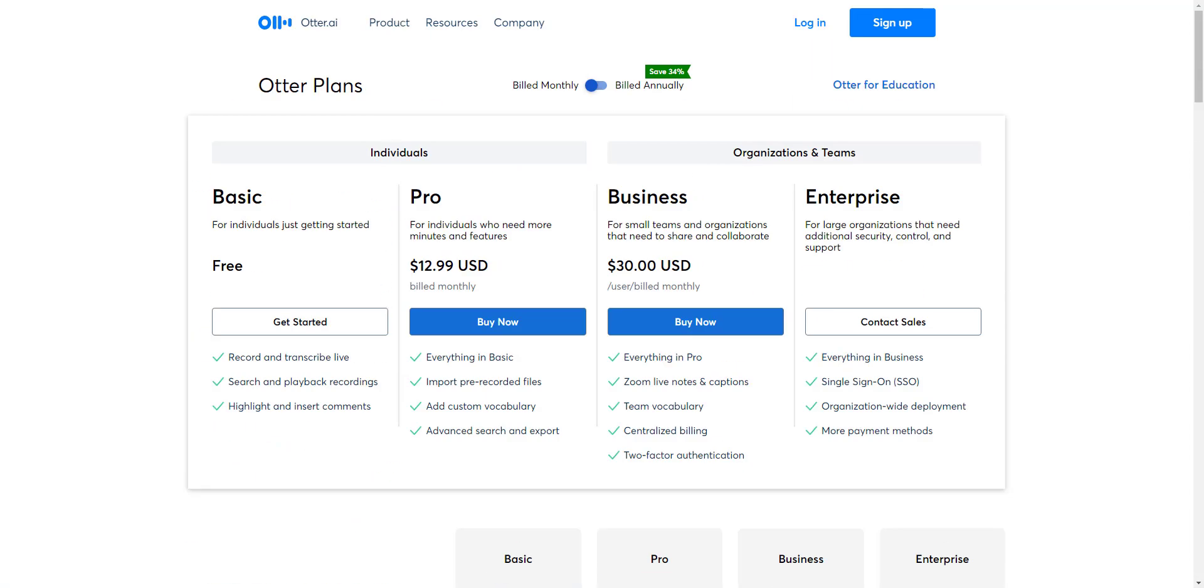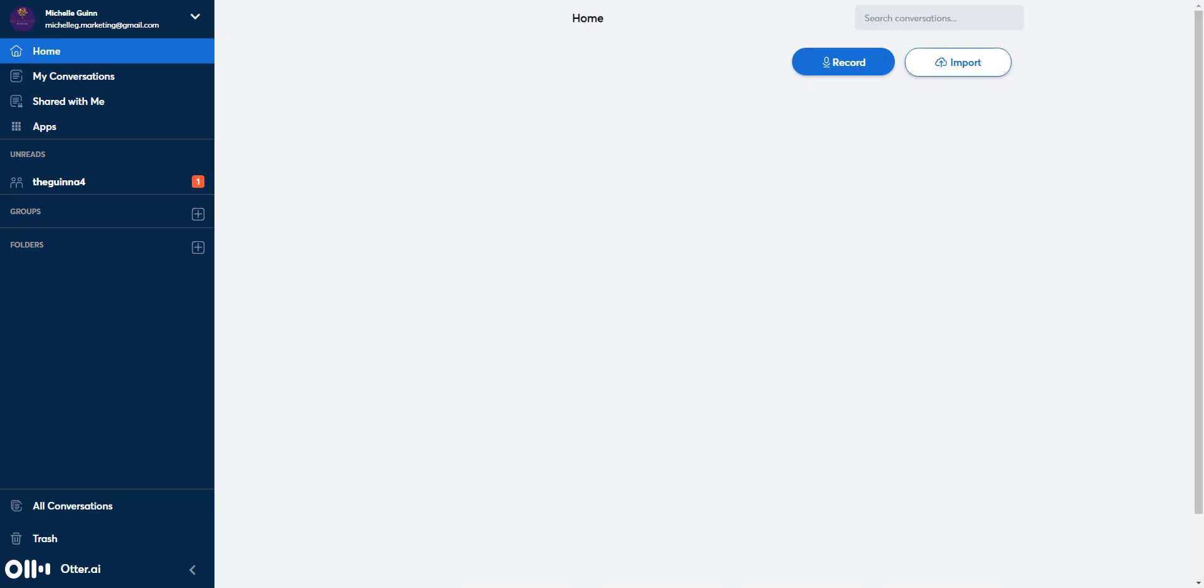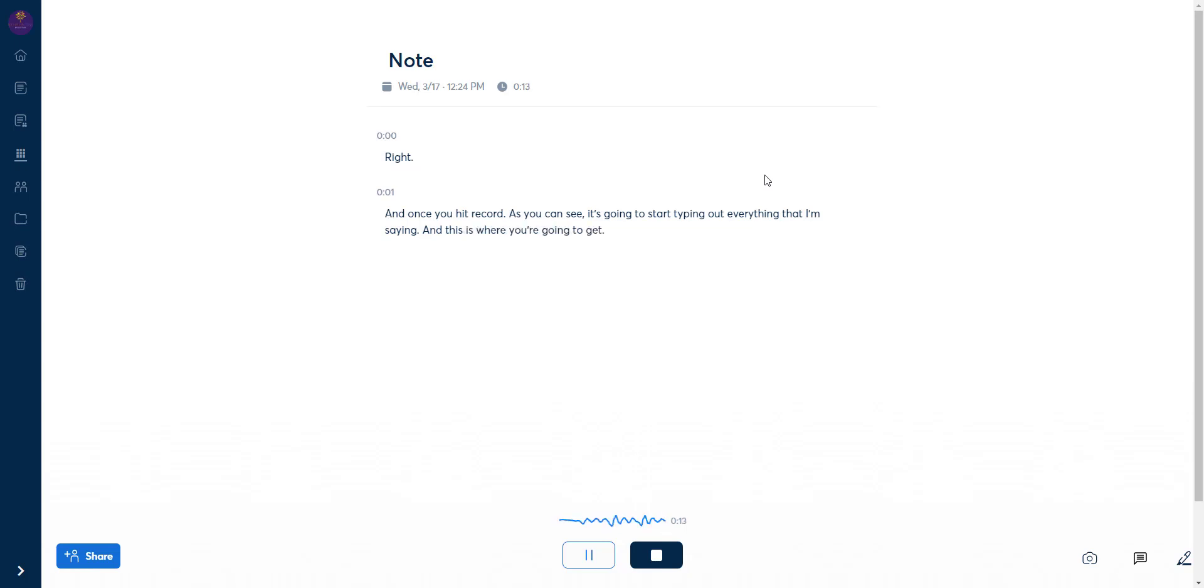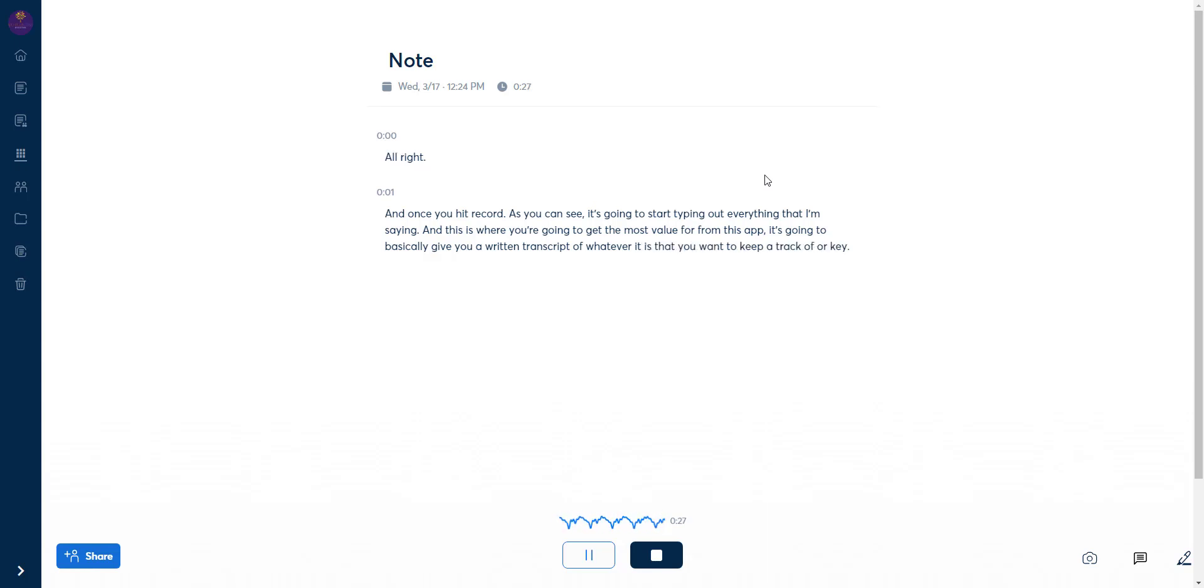Let's jump over to where I've already logged in. You can use your Google account or create your own. This is the basic home screen, and the app on your phone will look pretty similar. It's super simple—you just hit record, and once you hit record, it's going to start typing out everything that I'm saying. This is where you're going to get the most value from this app. It's going to give you a written transcript of whatever it is you want to keep track of, learn, or be able to refer back to.